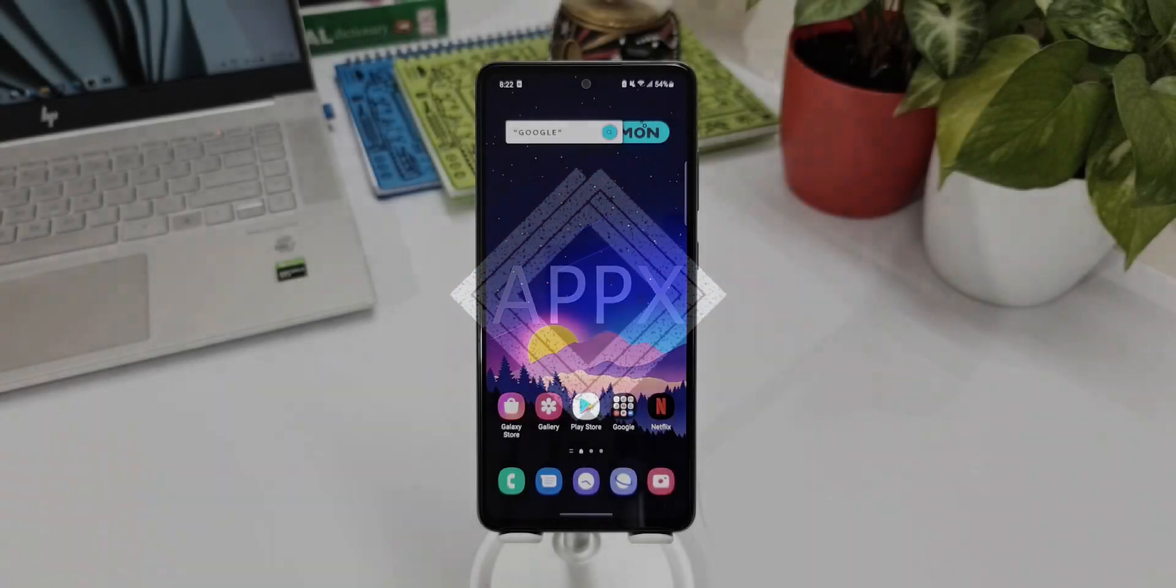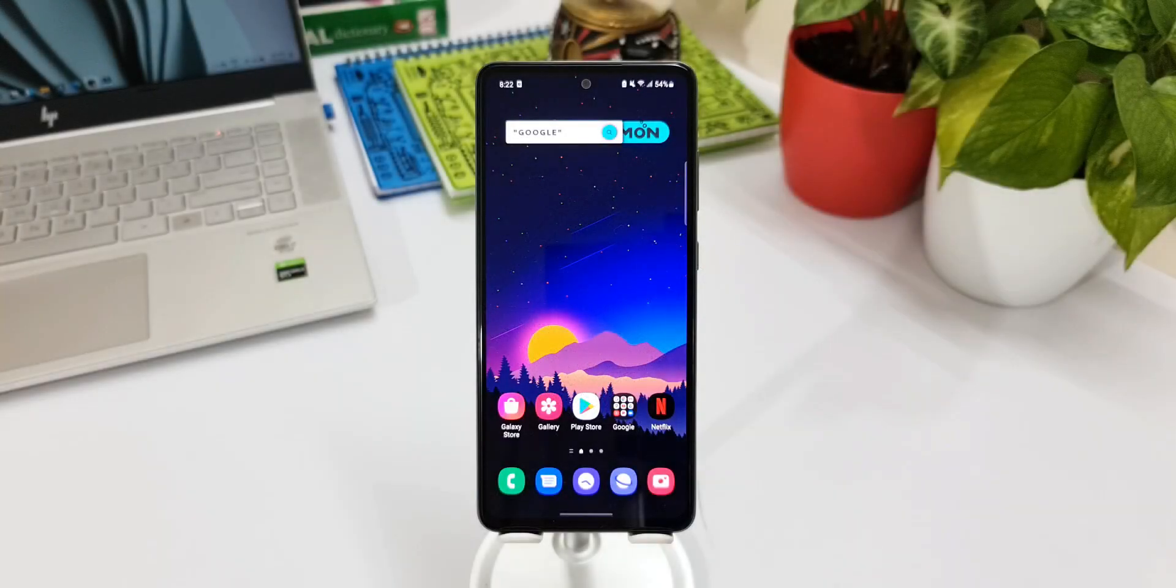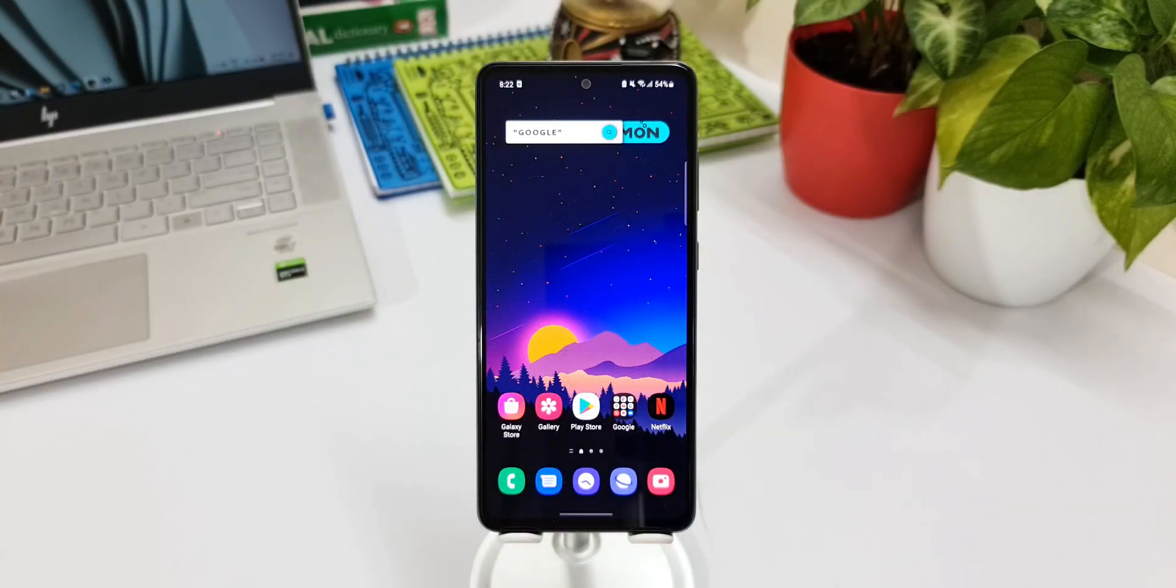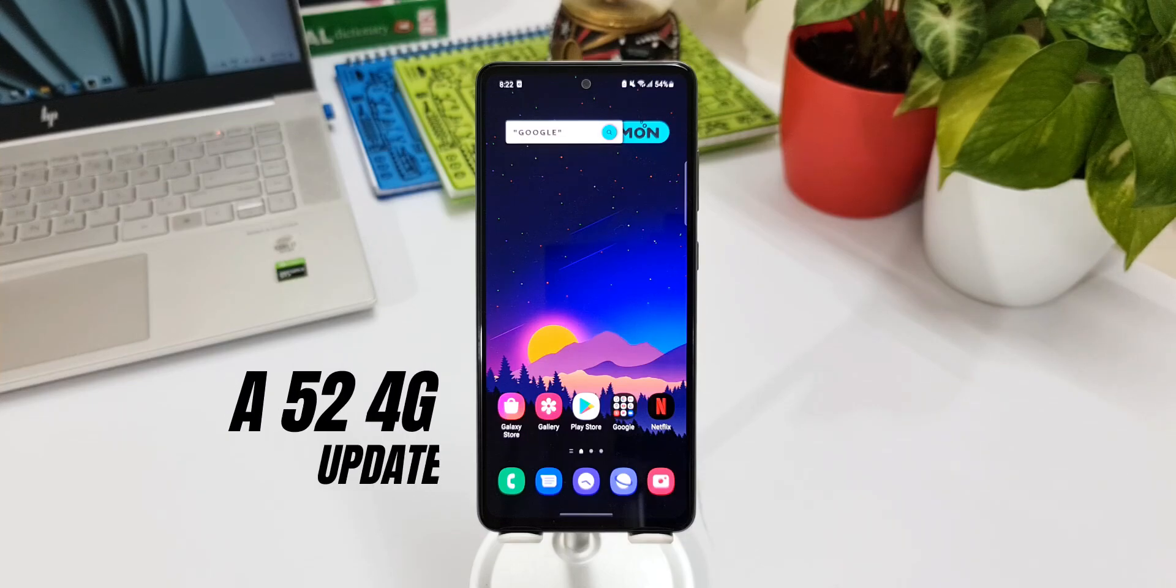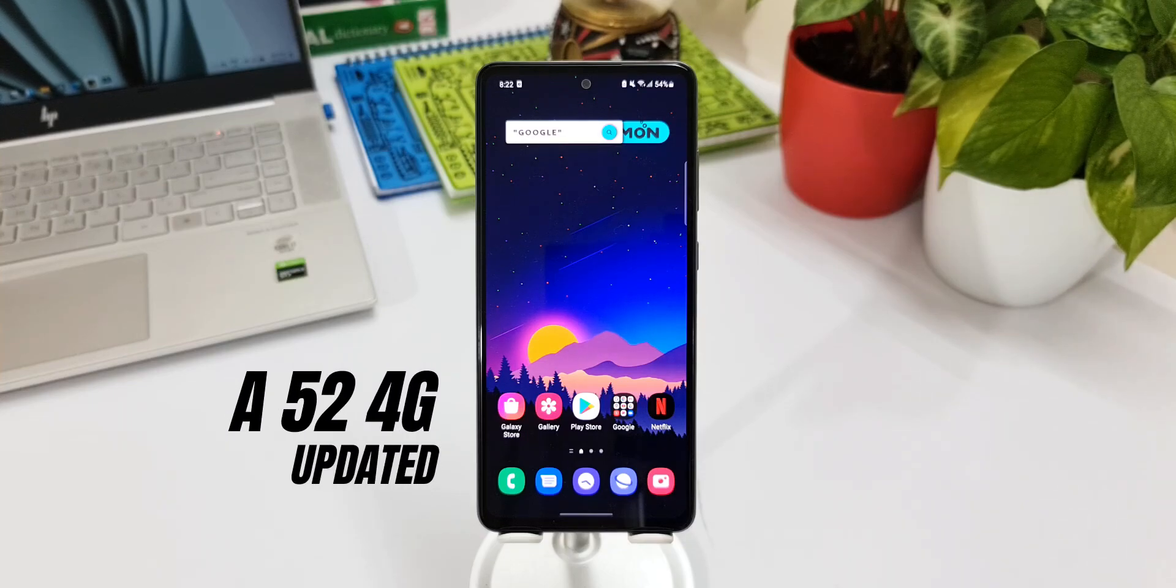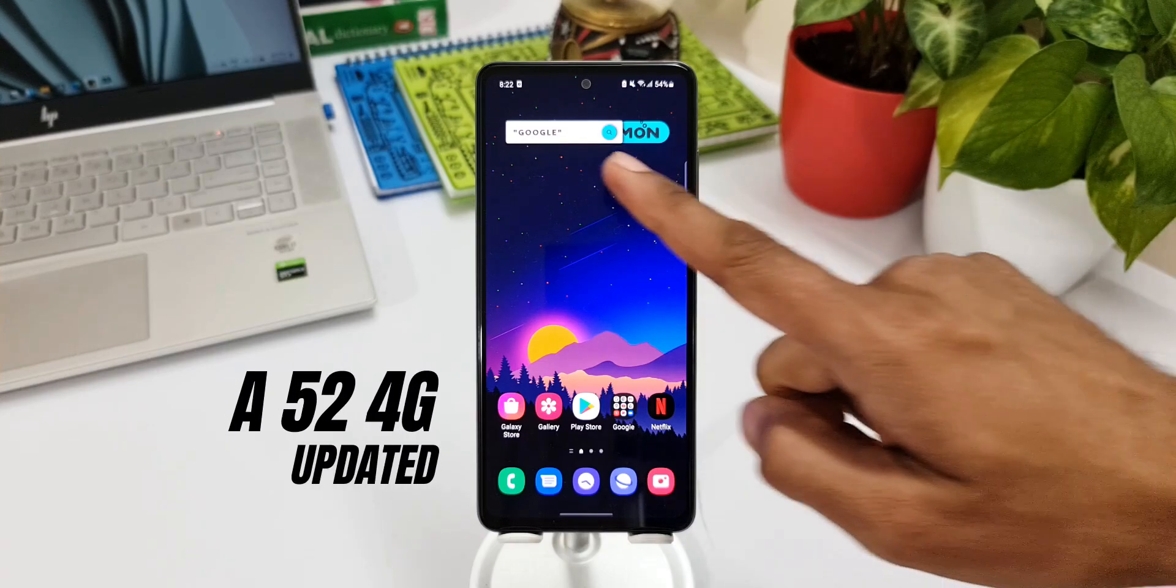What's up guys, welcome to Apex. Thanks for tuning in. For all the Samsung Galaxy A52 owners out there, I just wanted to keep you guys posted about the all new update that we have received on this device.